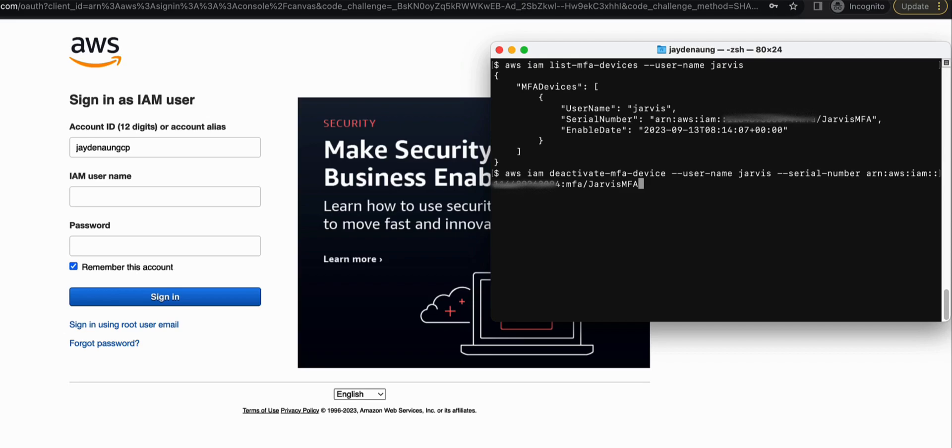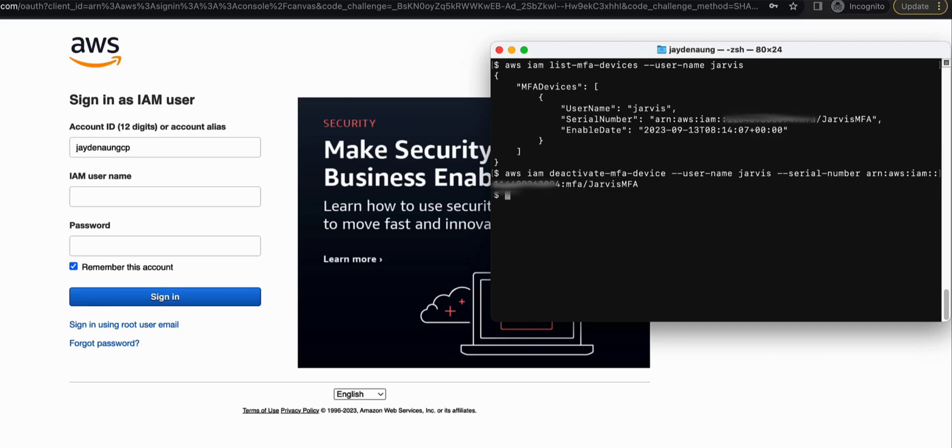So that's basically it. Okay, boom, and that is how you disable or deactivate a MFA device for an IAM user.